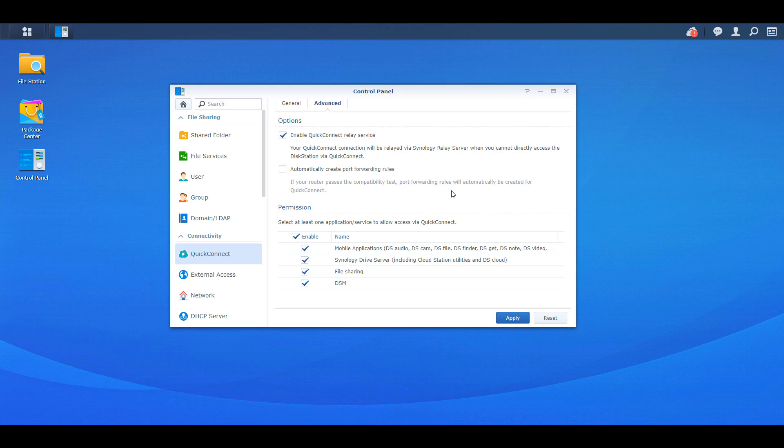The last is DSM. If you want to access DSM using a Quick Connect URL, you can allow that as well.